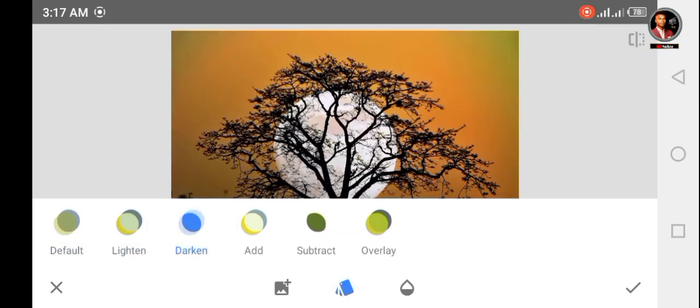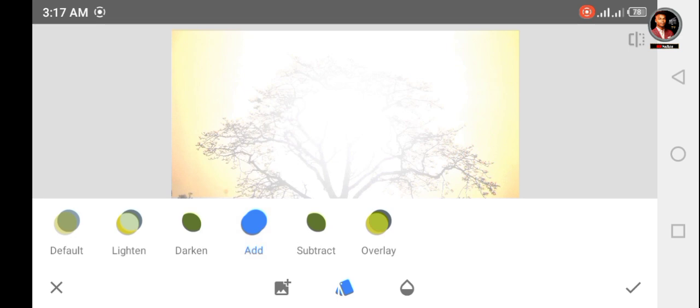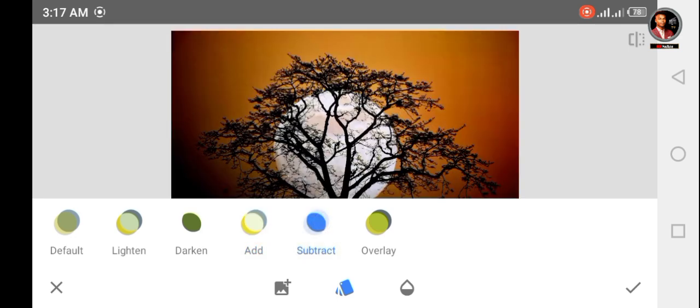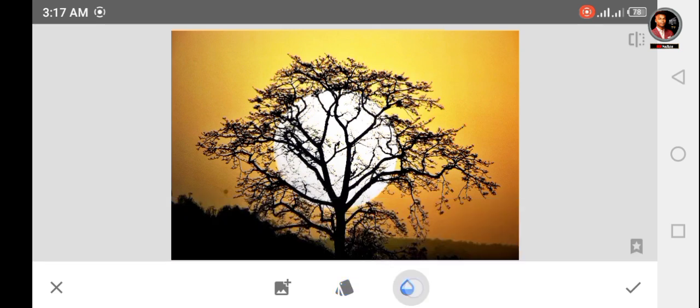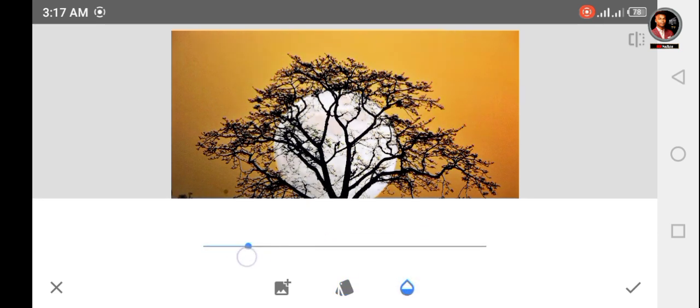Now click on overlay. Now click on opacity level and decrease it according to your picture.